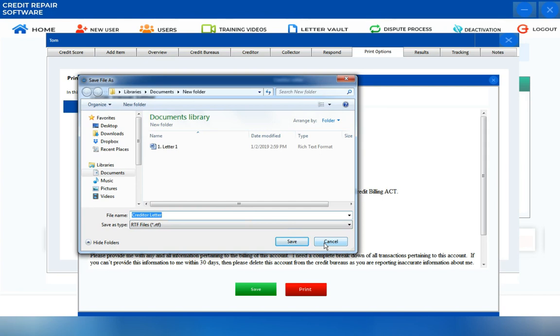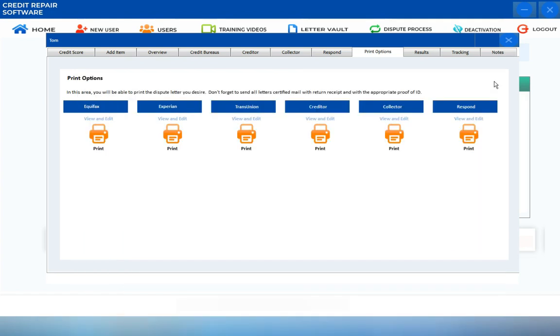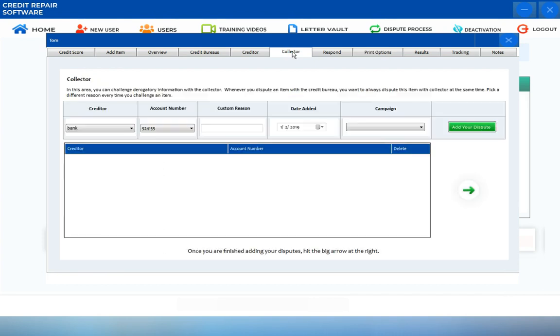Now, that completes the Creditor screen. Now, let's talk about the Collector screen. To get into the Collector screen, you just have to click the tab that says Collector. In this section, you can challenge all the derogatory information and inaccurate items with the Collector.